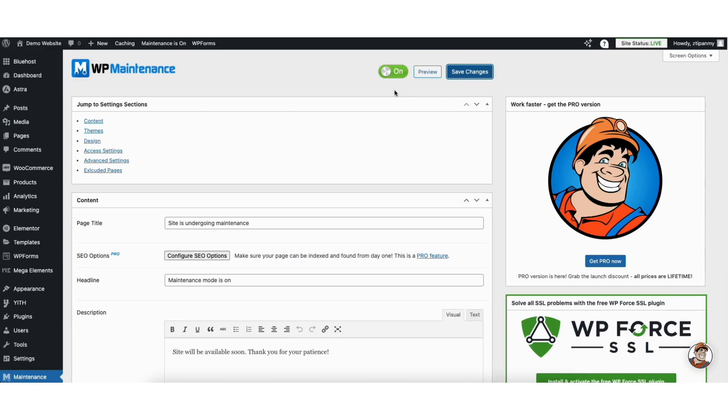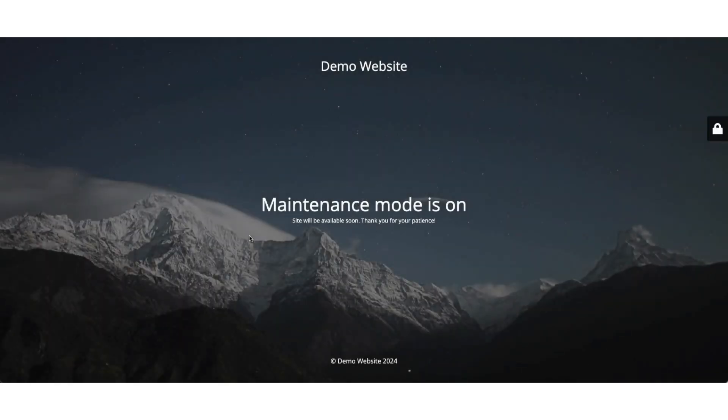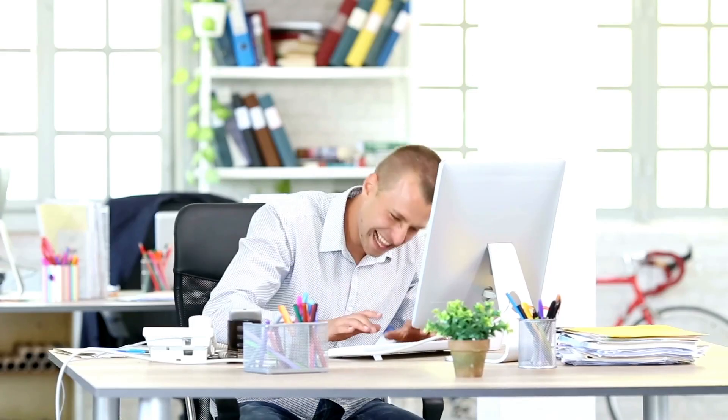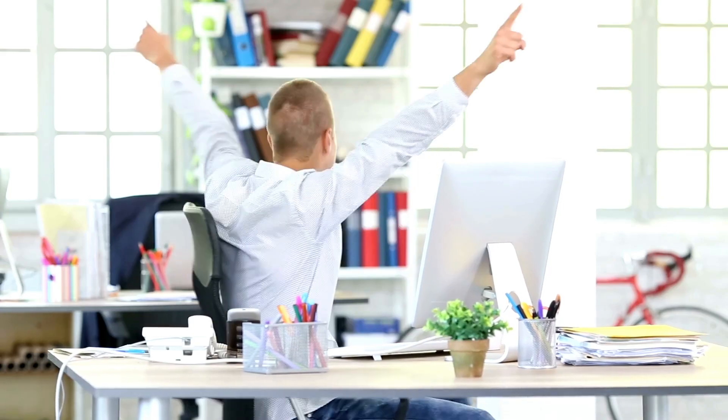Now I'll pull up my site in a browser where I'm not logged in. You'll see my WordPress site is hidden from the public and showing this maintenance page. This is how to hide WordPress site from public.